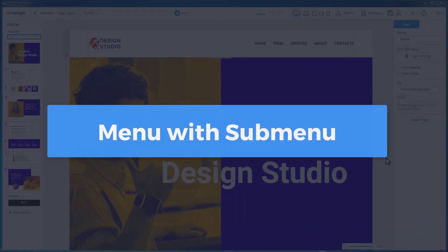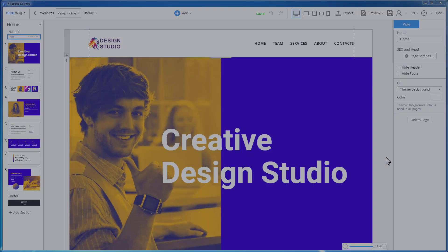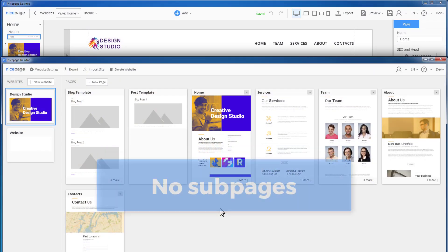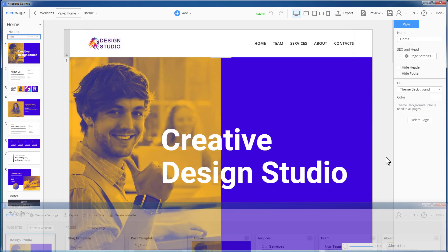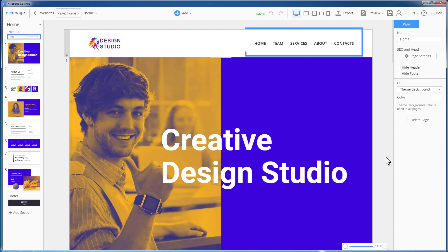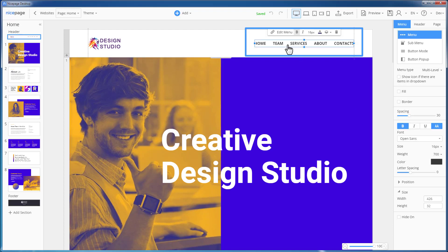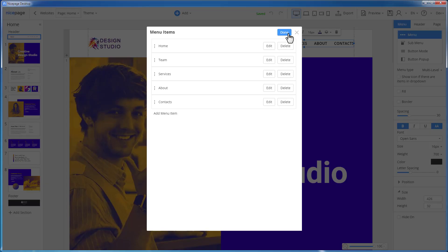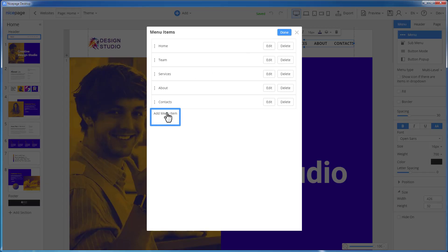Next question about the menu is how to add submenu items. The dashboard does not allow to create a menu structure with subpages. Therefore, we will need the special menu editor. In the nice page editor, select the menu. Click the Edit Menu button in the context toolbar for the menu. In the Edit Menu dialog, add a new item.